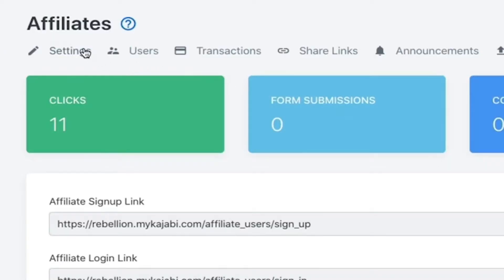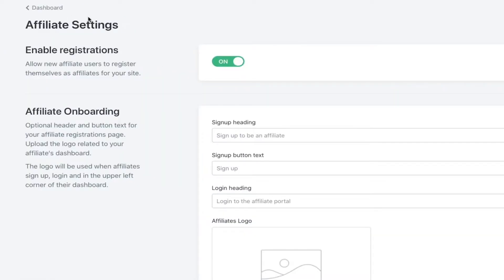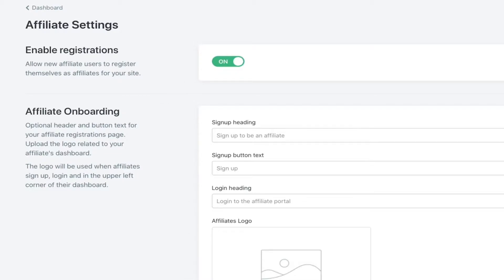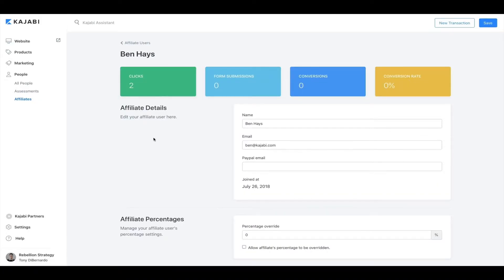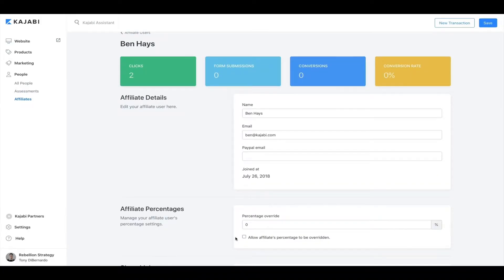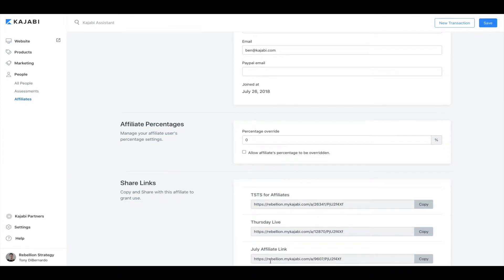We'll start in the Settings tab. The affiliate settings in the top menu allow you to enable and disable new affiliate registrations and customize the affiliate onboarding process, such as the language used and your affiliate's logo. In the Users tab, you can create and manage your affiliate users, review individual affiliate statistics, override affiliate percentages, and view which share links are available to these affiliates.